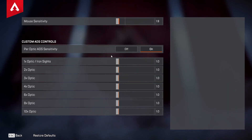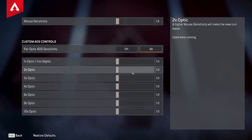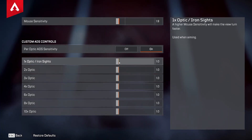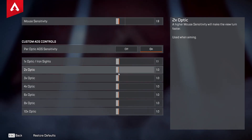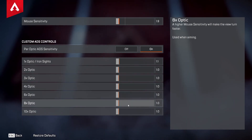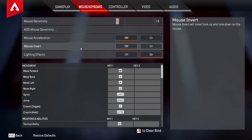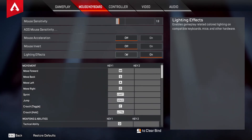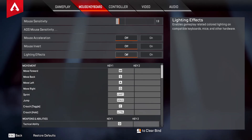For per-optic ADS sensitivity, I usually run these a little bit higher compared to my 1x, which I run at about 0.9. Above that I usually run around 1.2 to 1.3 depending on the sight. Mouse Acceleration — turn this off. Mouse Invert — turn this off. Lighting Effects — you can have this on if your hardware supports it, but it won't really affect gameplay, so just leave it off if you prefer.